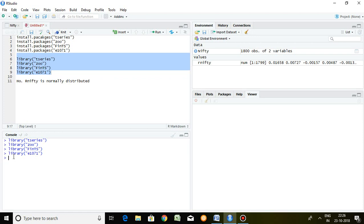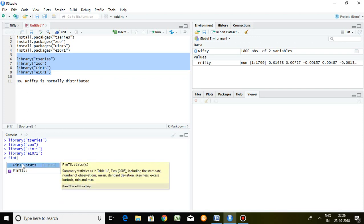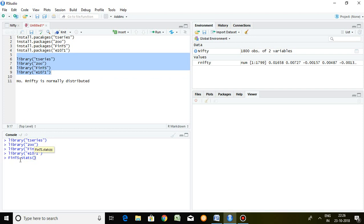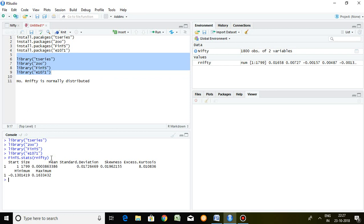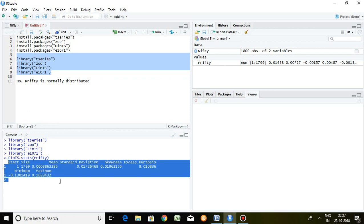For that, the command is fints.estates and the series name. My series name is Return on Nifty — R-N-I-F, that is Return on Nifty — then Enter. This is the result of descriptive statistics especially for time series in R.